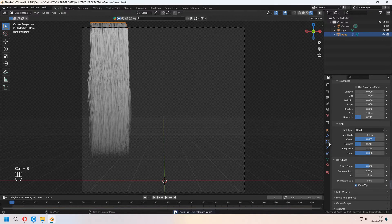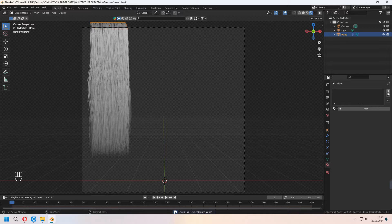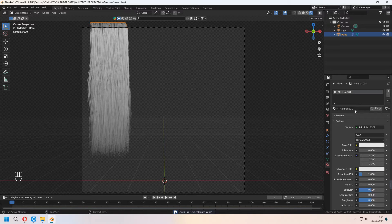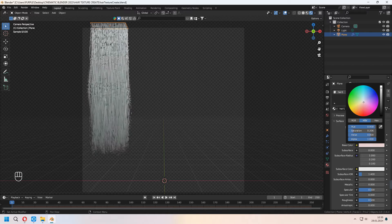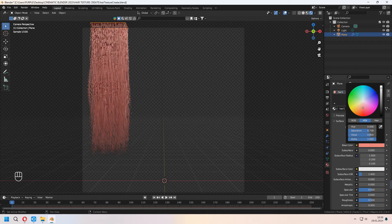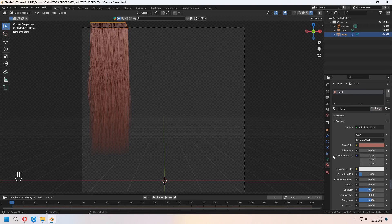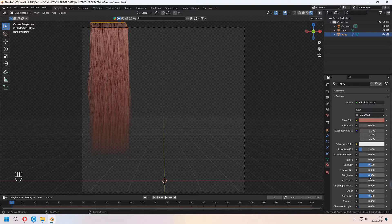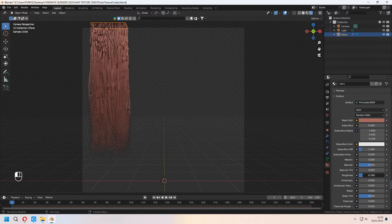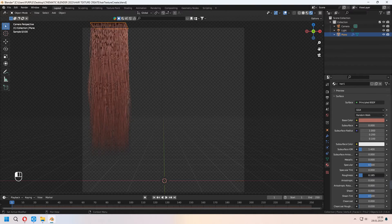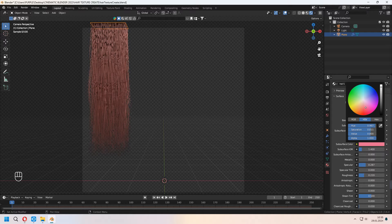Go to Materials and set a new hair material. I will make it a bit pink and red. If you want, you can set it to yellow, blue, or whichever color you want. With decreasing your Roughness a bit and increasing your Specular, set your material values like this.